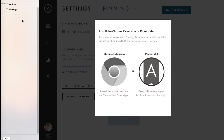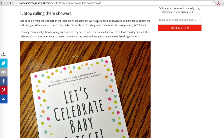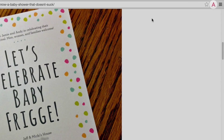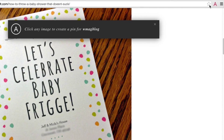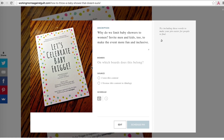Once you're done, go to any article you'd like to pin. Click the Ahology button in your browser and select any image to create a pin. You'll see a window appear over the page, displaying the pin image and information.